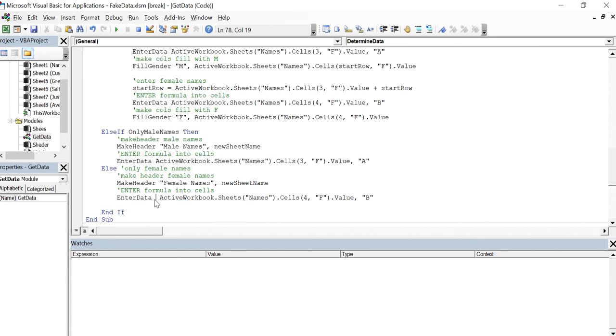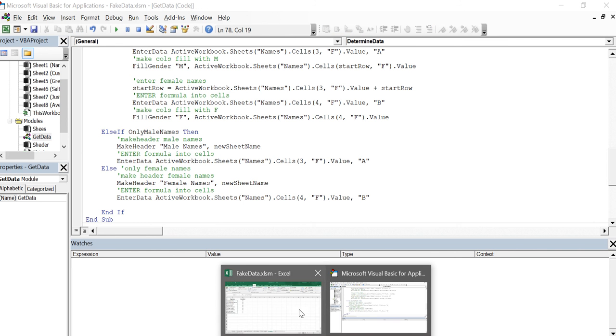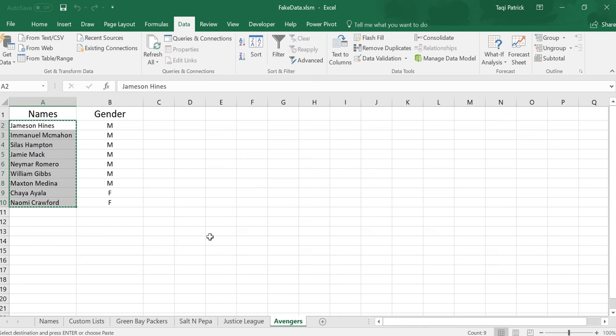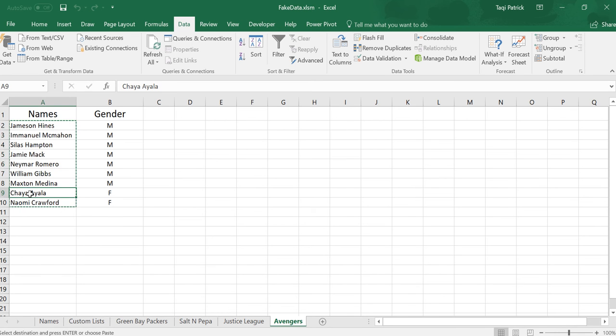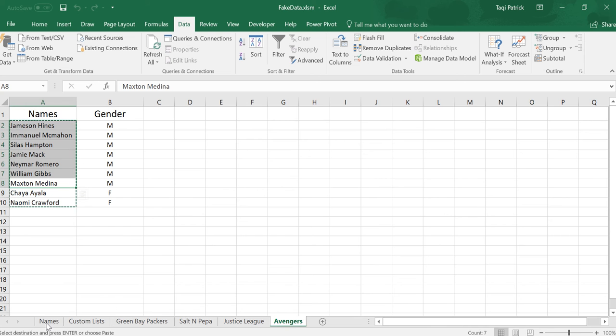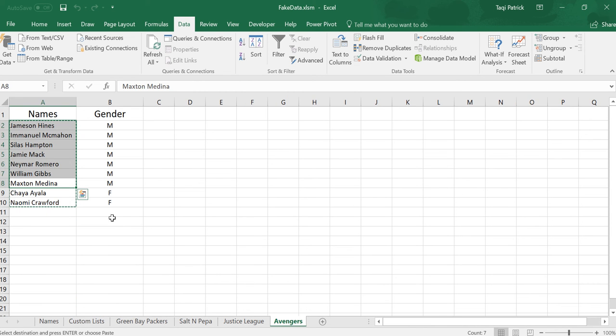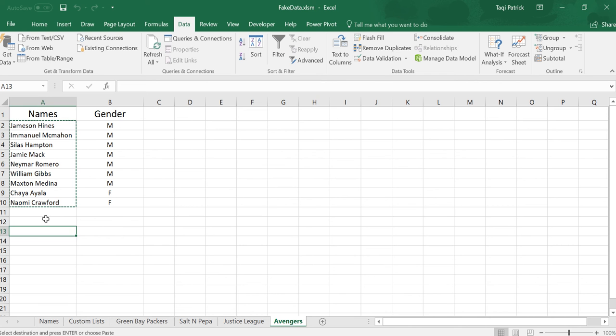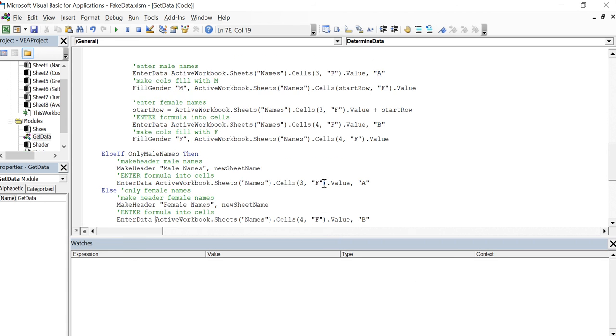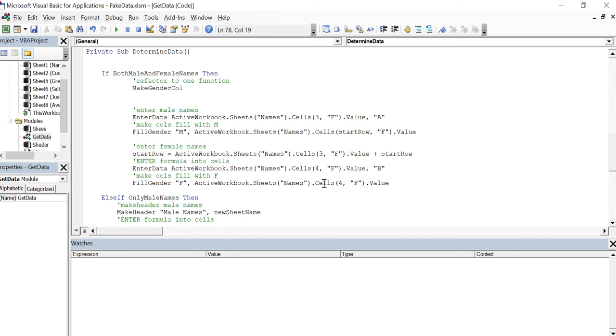Let's go to the sheet. So here's our Avengers sheet. We have two female names and we have seven male names. We go back here, that's what we ordered, nine names all together. The gender all looks right so nothing broke. That's good.